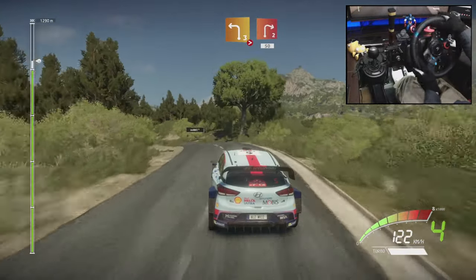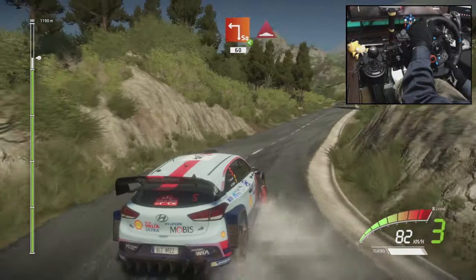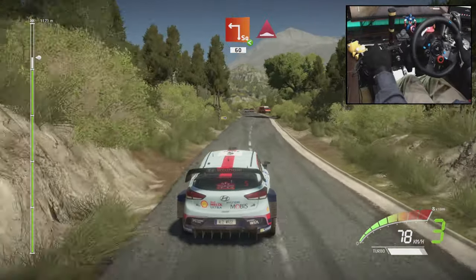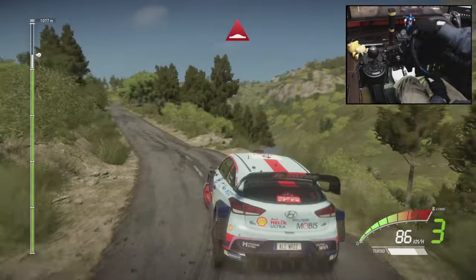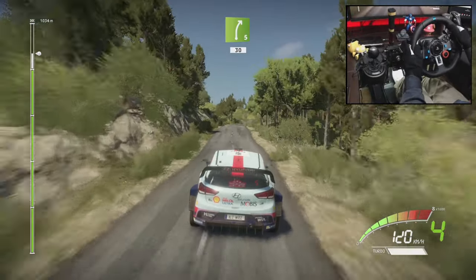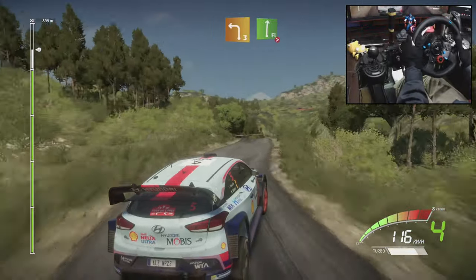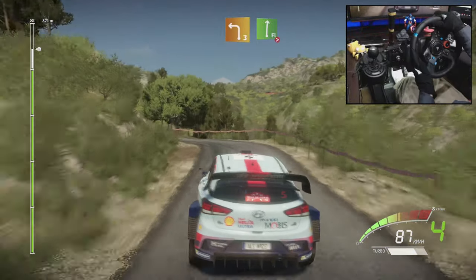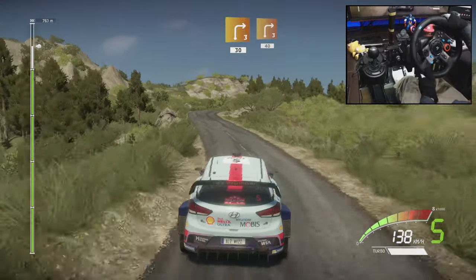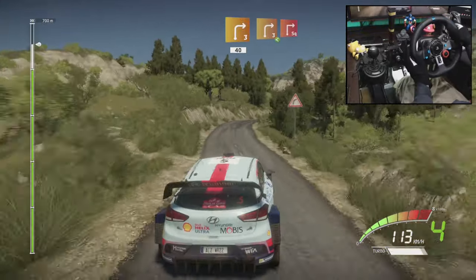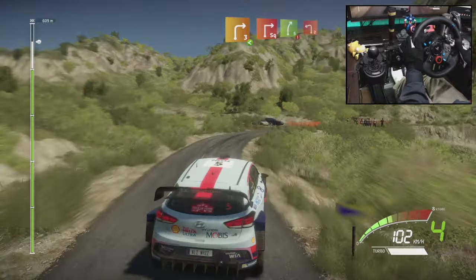Into right 2, short, 50, square left, into left. Into right 2, short, 50, square left, into left. Into left 3, short, and flat right, tightens, into right 3, short, 13, and right 3, short, 40, portion, right 3, open, into square right, into square right, and right 5.